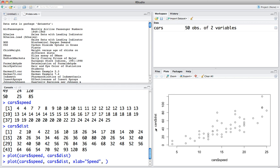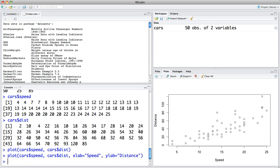Similarly, I can do the same thing for the y label and that argument is called ylab for y label. Again, an equal sign and then quotation marks and distance. I hit return again and I see that it's been updated to reflect speed on the x axis and distance on the y axis.